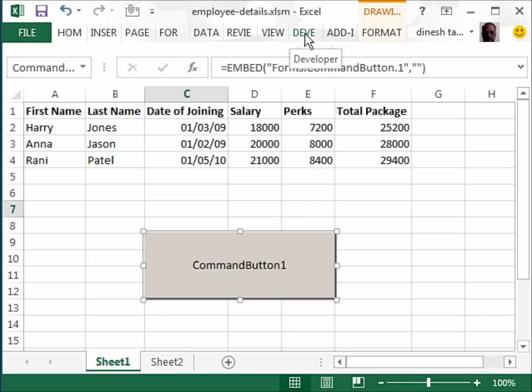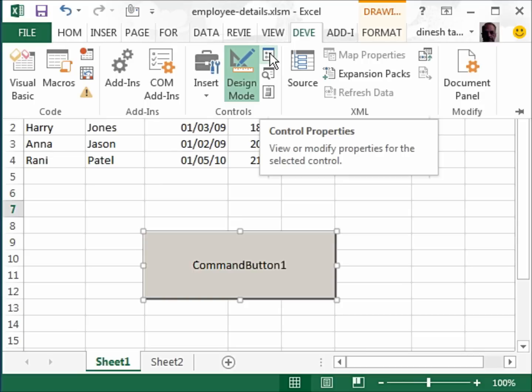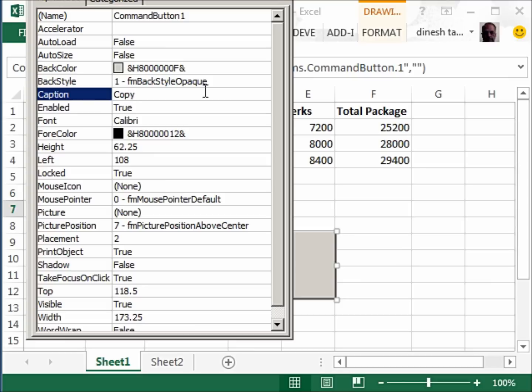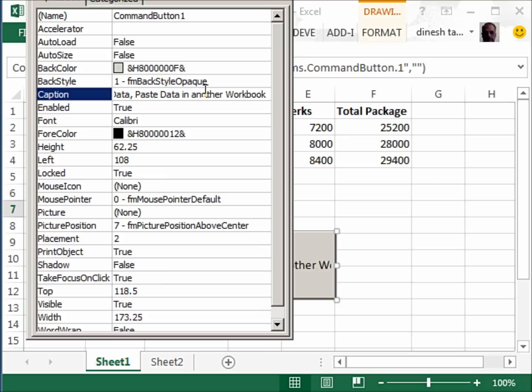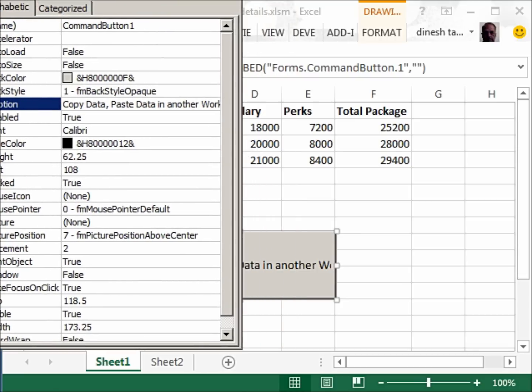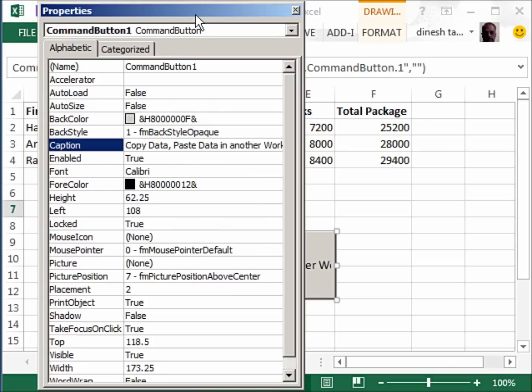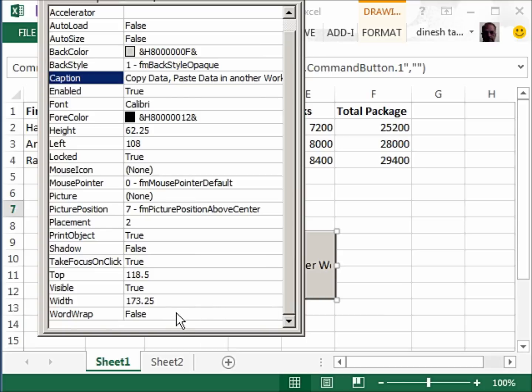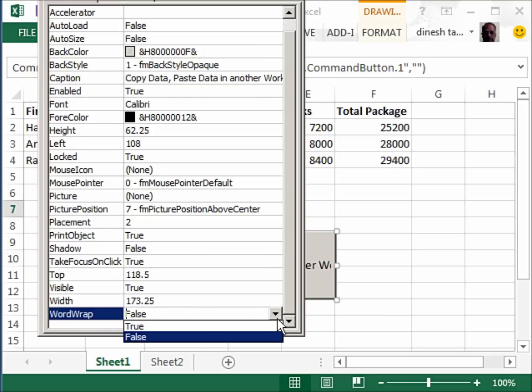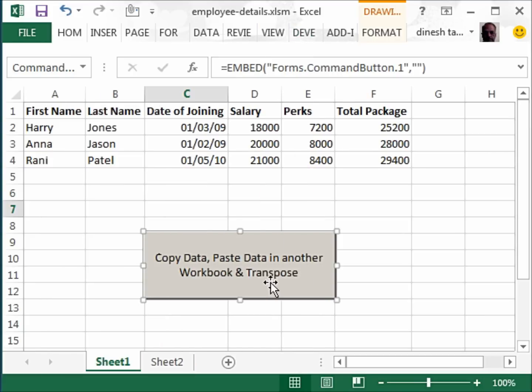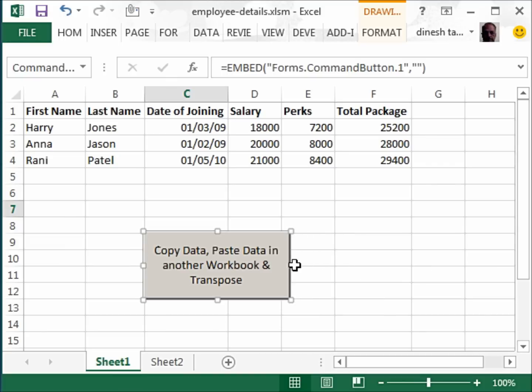We can change its caption by going to the developer tab, control properties, and we could write an interesting caption like copy data, paste data in another workbook and transpose. Now as you can see this may be very long and it doesn't fit onto our button. So we can go below to the word wrap feature here and instead of false we can make that true. And as you see it fits perfectly.